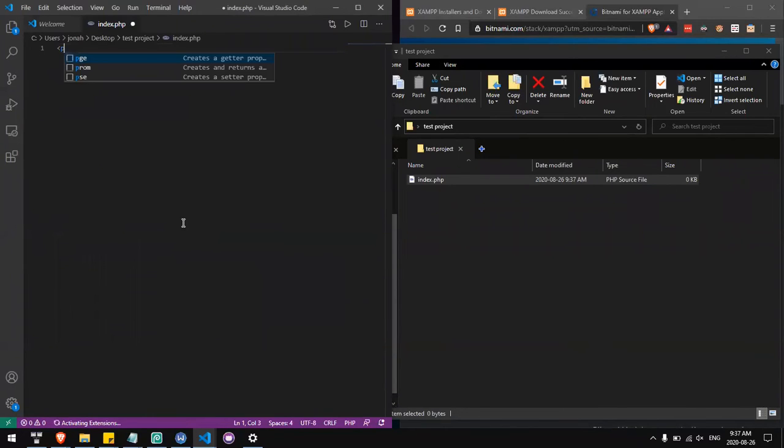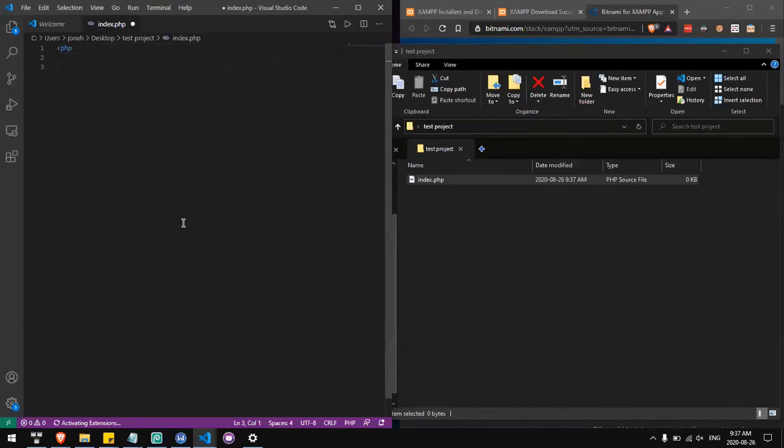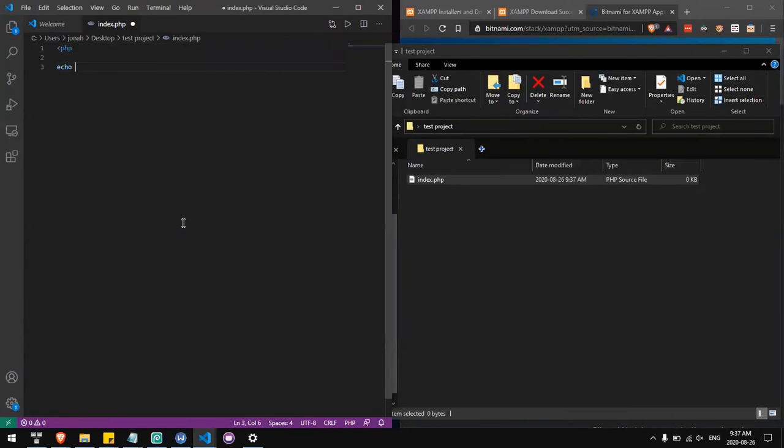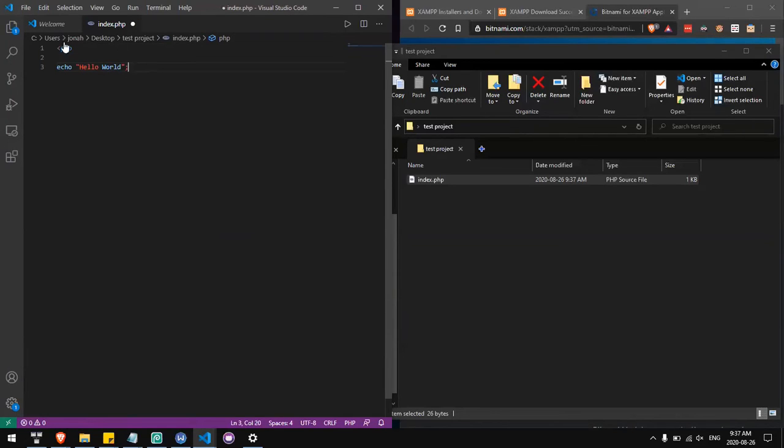Inside, I'll write PHP code that will write hello world. There we go.